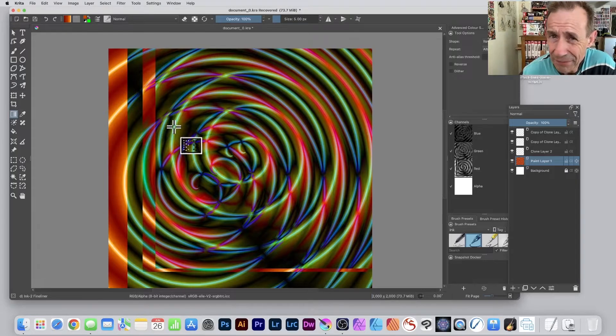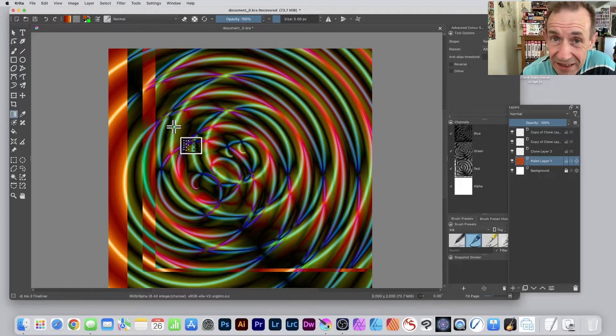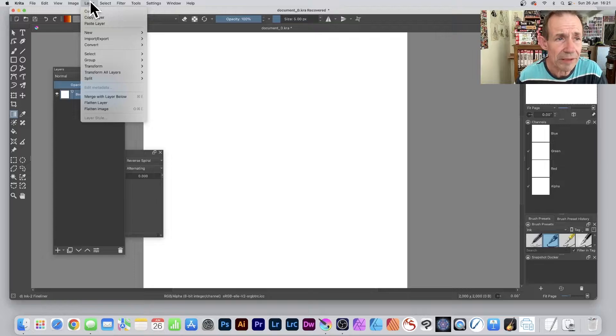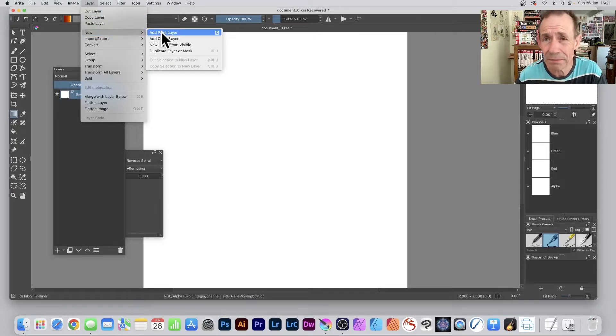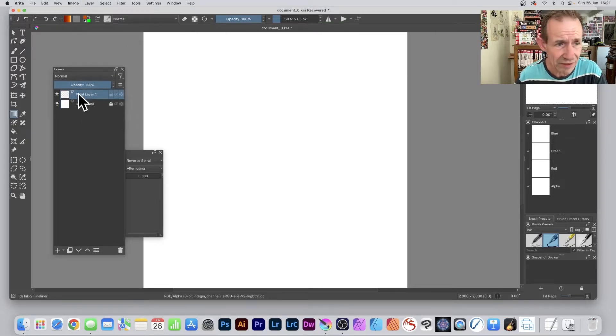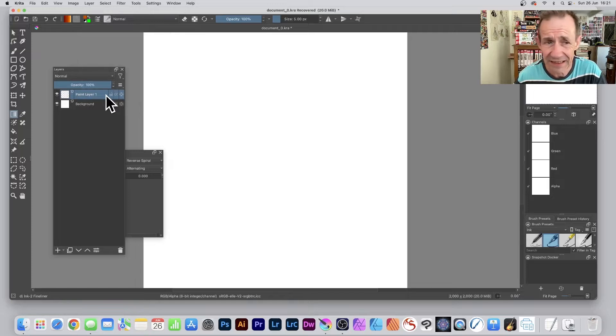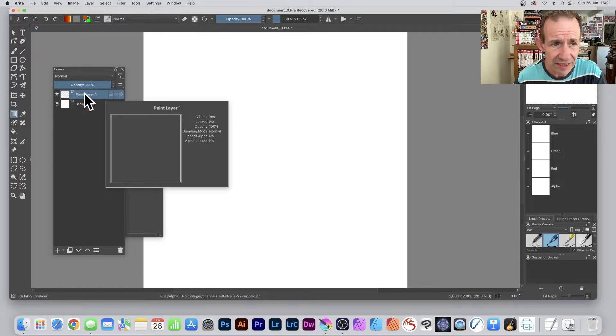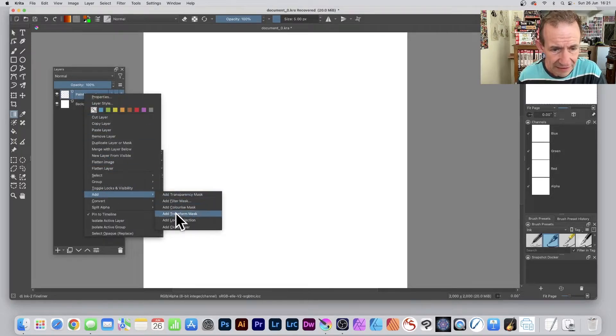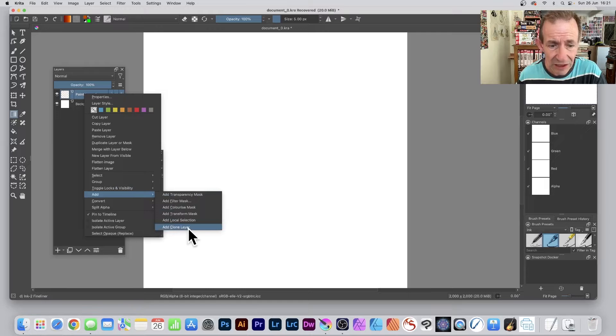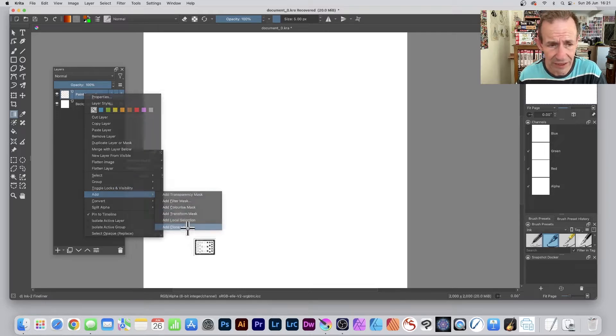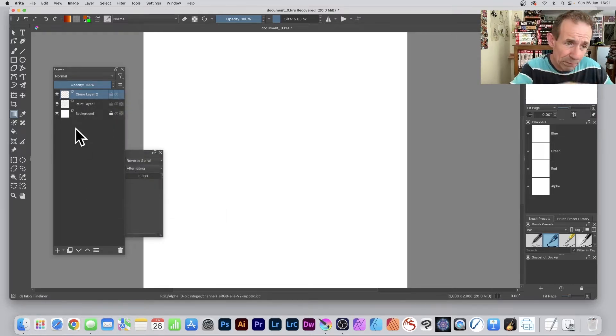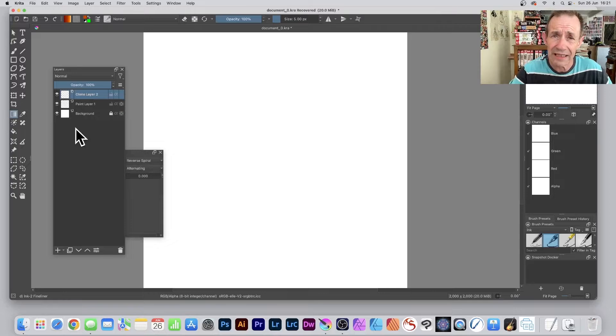How to create an abstract gradient design like this in Krita: go to the Layer menu, select New, and add a Paint Layer. You will see a Paint Layer added there. Keep it selected, then right-click and go down to Add Clone Layer. This will add a clone layer based on that paint layer.